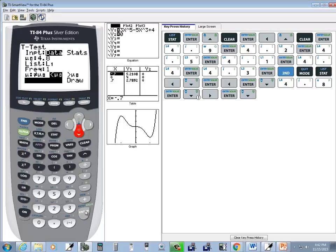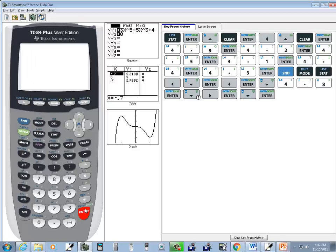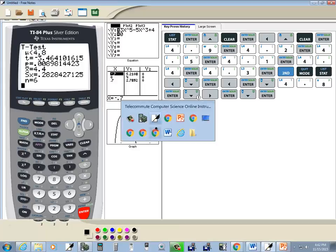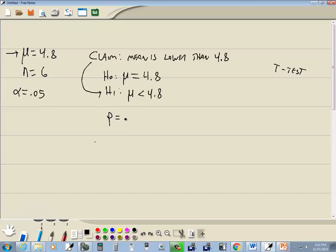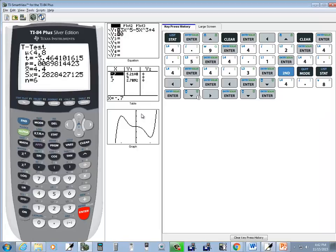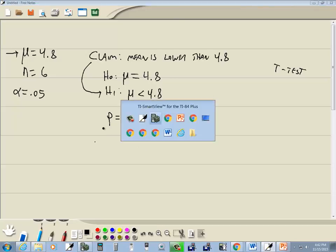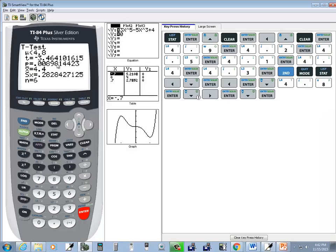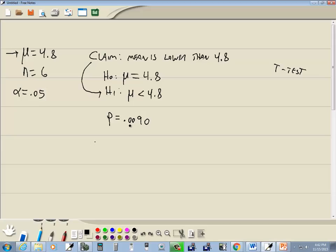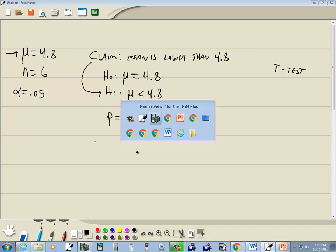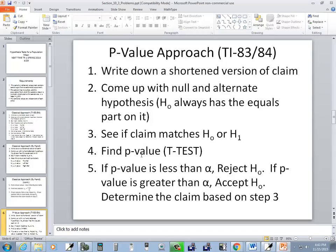And then I'll choose calculate. So I down arrow to that, and press enter. And now P is .008. Actually, that rounds up. Since the fifth digit here is an 8, 5 or greater, we round up, and that .0089 becomes .0090.